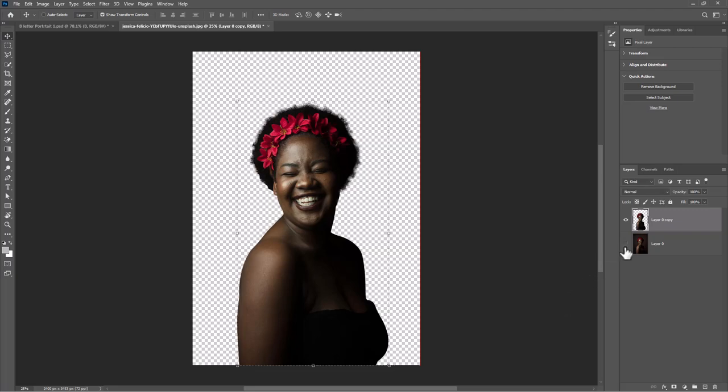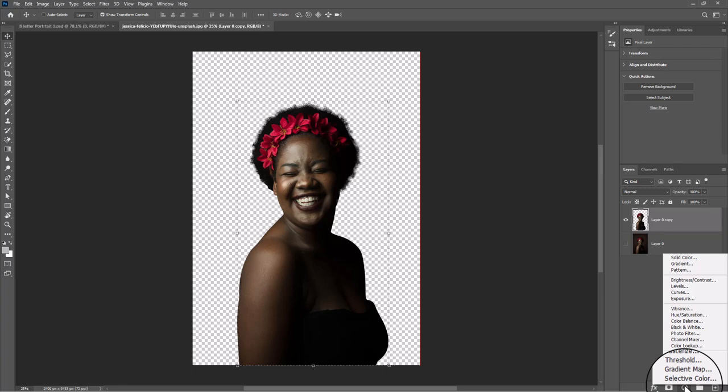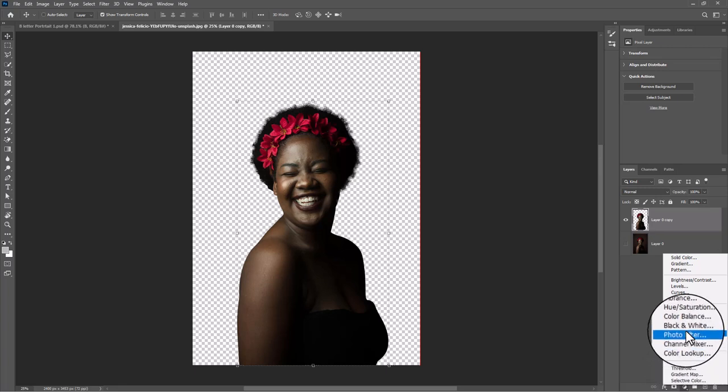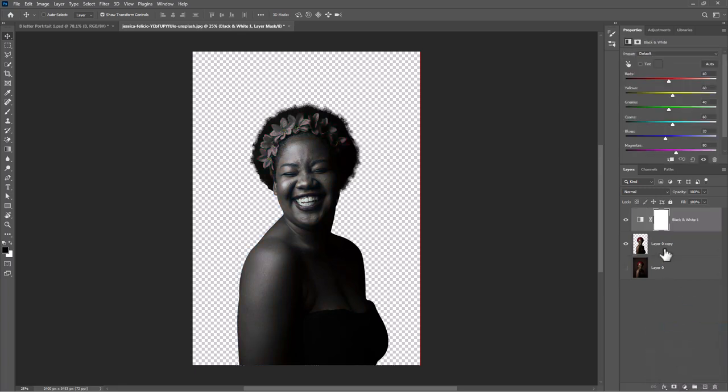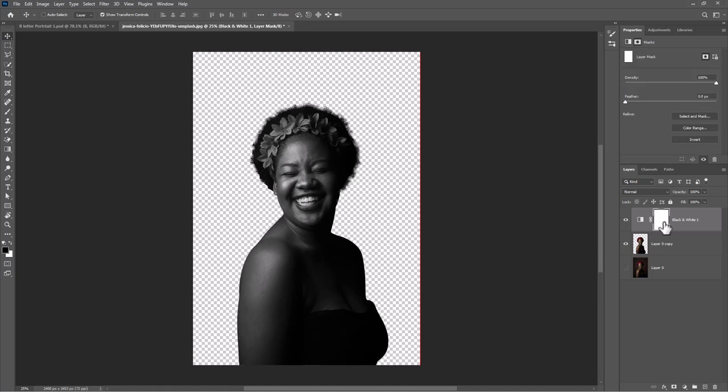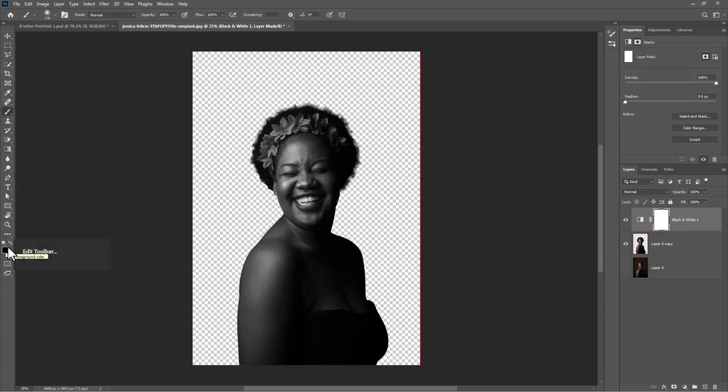Create a black and white adjustment layer. Pick the brush tool and make sure the foreground color is black. Paint on the flowers to bring the colors back.